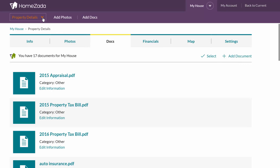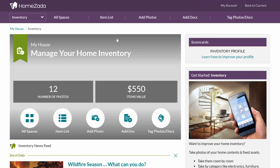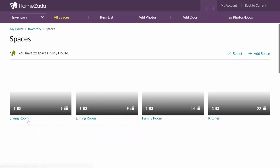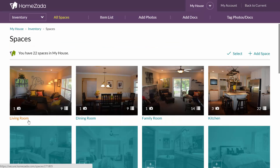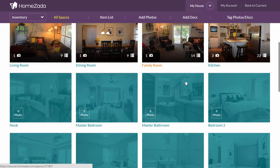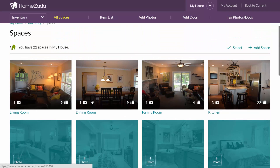If you use the main slider at the top and go to the inventory module, you can go straight to all spaces, where you can see all the spaces and rooms in your house. It's good practice to take a main photo of every single room, and you can see here that I've taken a couple of rooms, but I've got a number of other rooms that I still need to go to.